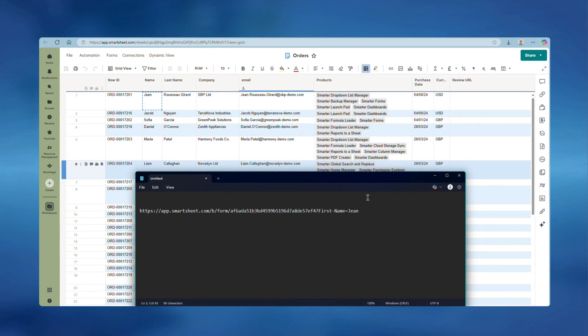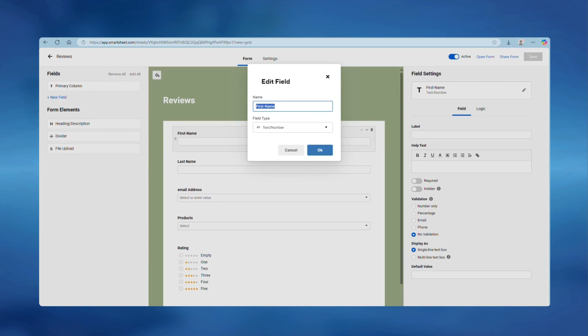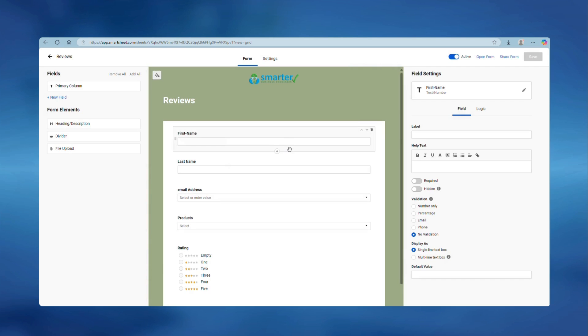To add a second field in the URL, add an ampersand to the end and then find the next field that you want to pre-populate. This time let's choose last name.